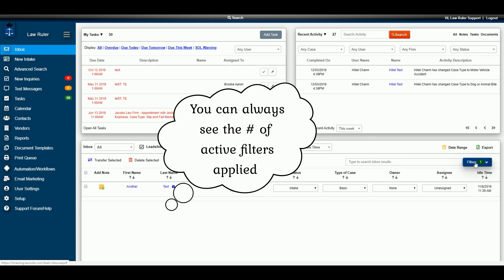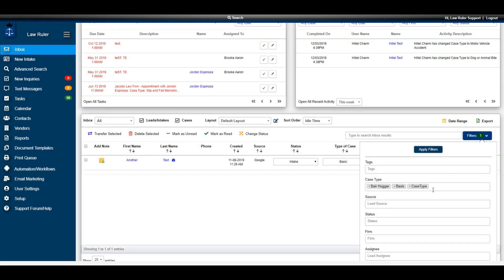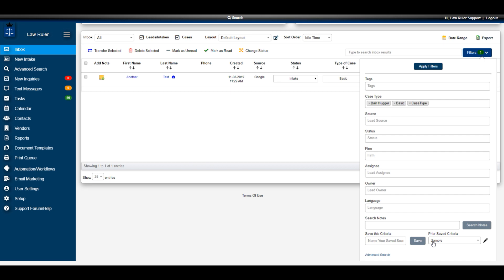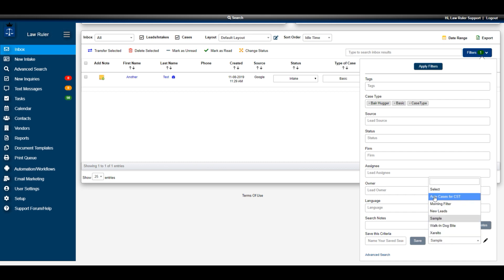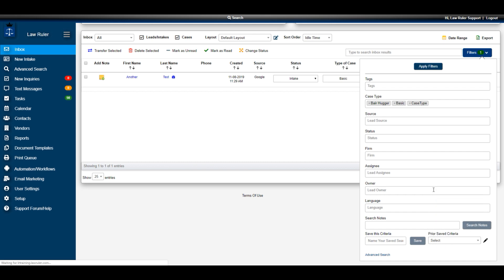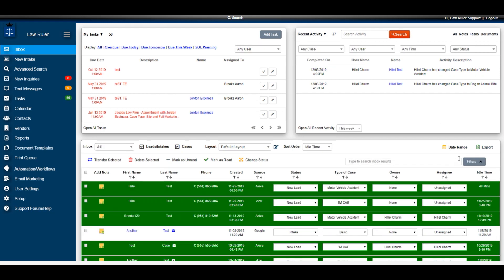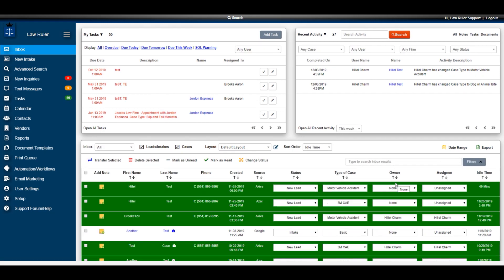If you ever need to remove those filters, select the filters button, navigate back down to the saved criteria menu, and choose Select. That will automatically remove those filters and you'll see the entire inbox again.